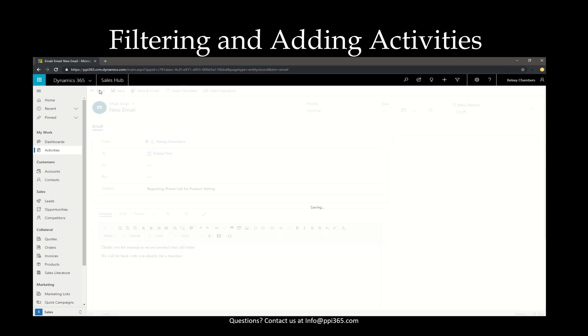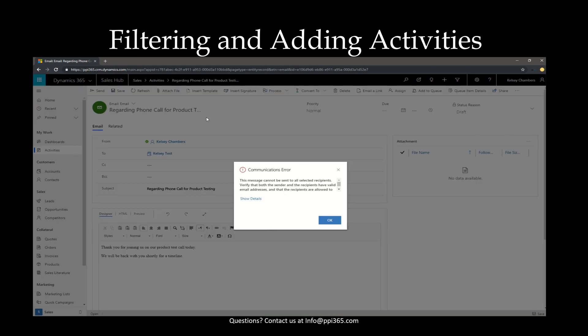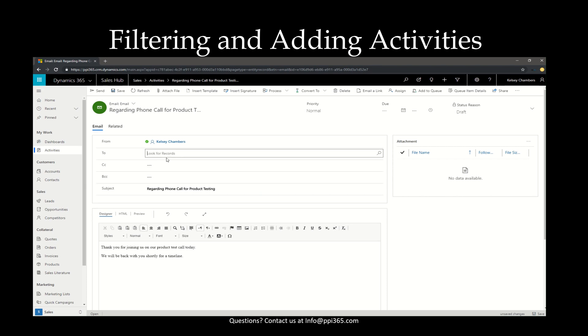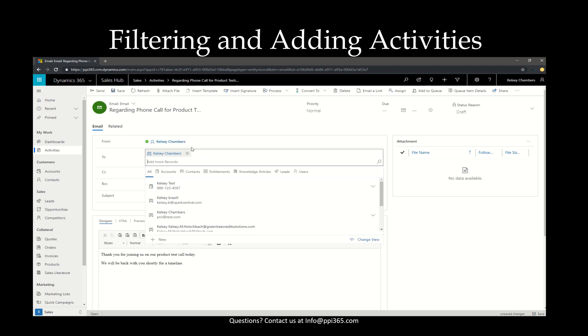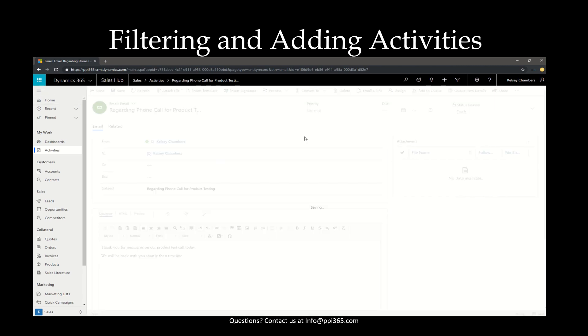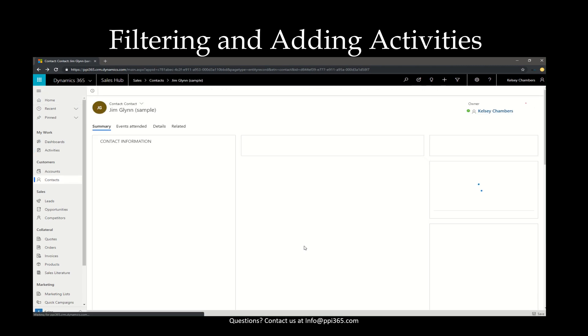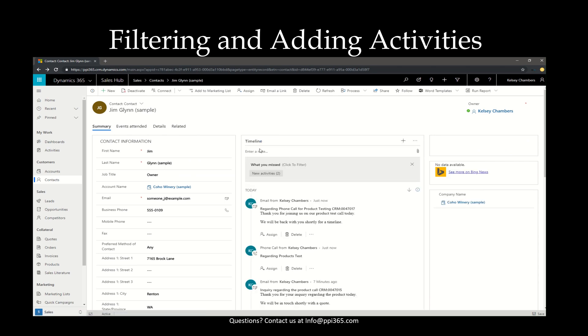Once we hit the send button, it will navigate us back to the record that we were on before. Oh, looks like I selected the wrong Kelsey. We need to select a contact. Okay, now we can hit the send. And then here it comes on the timeline again, but notice now it's saying that there are two new activities.